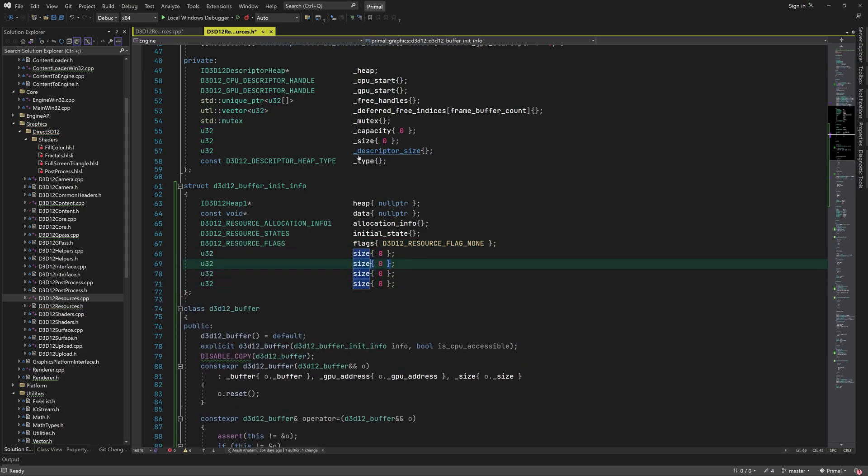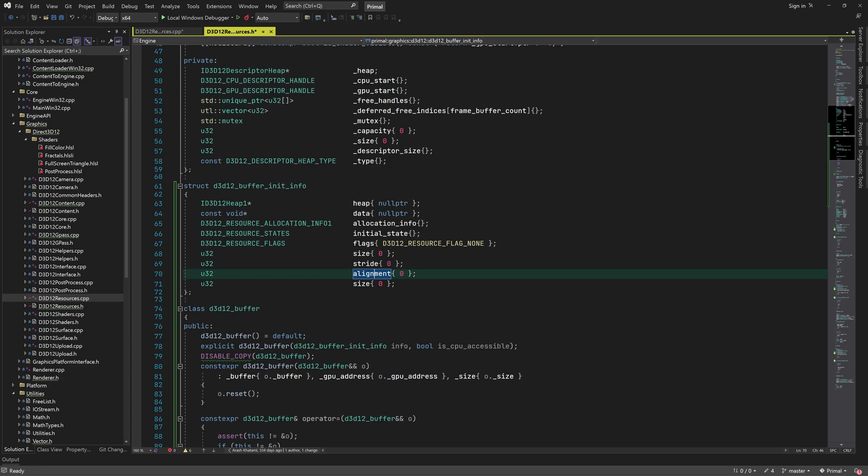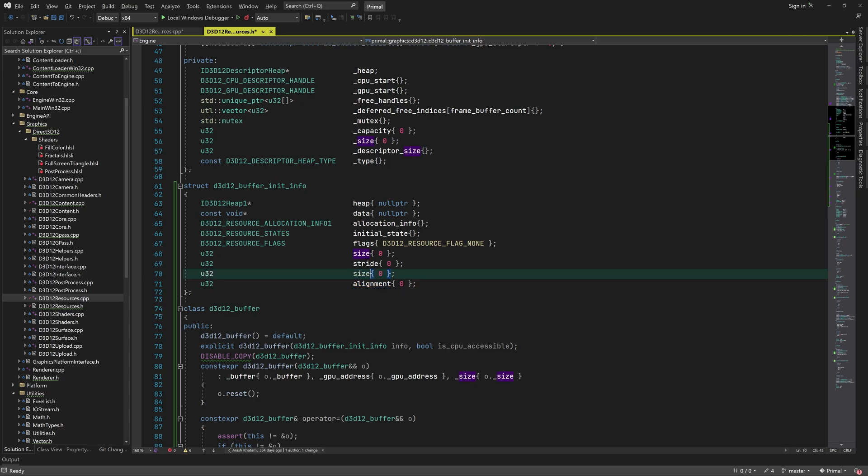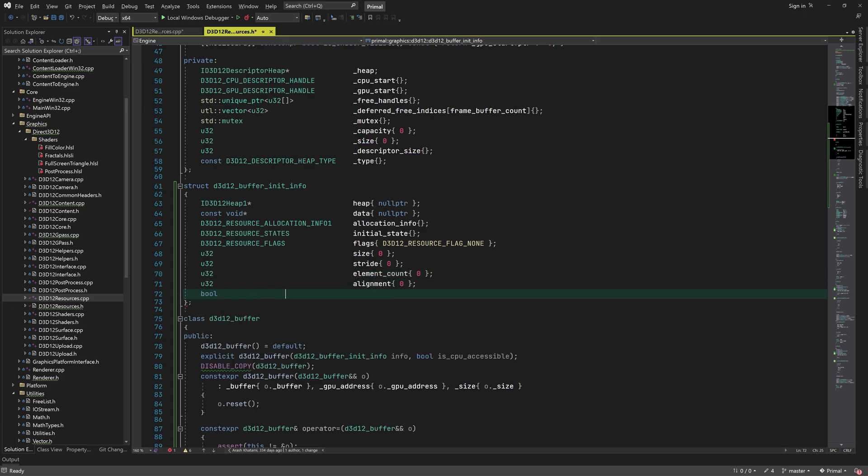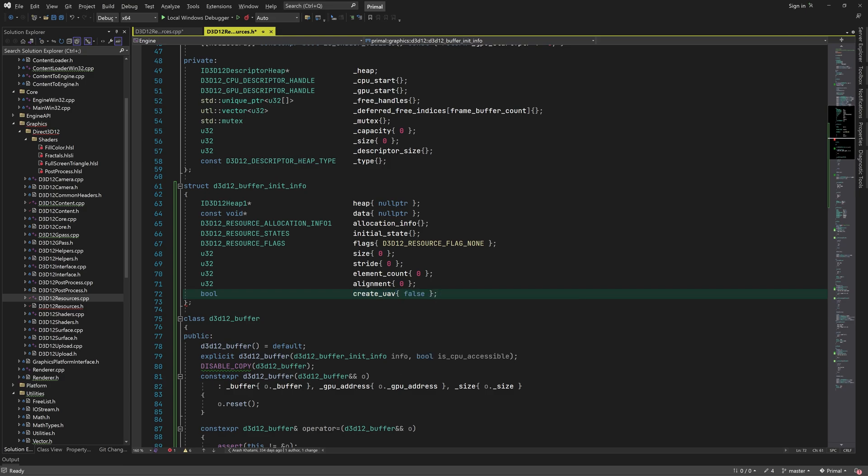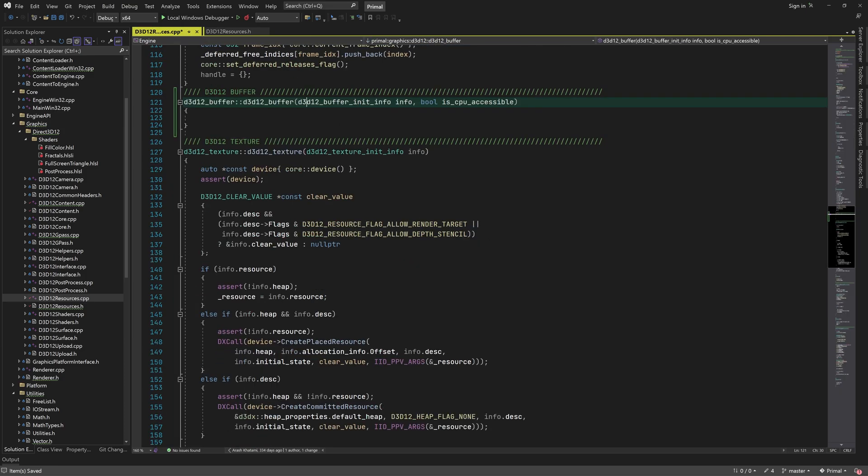We also need to provide a size, and for structured buffers we have to give the stride or element size and the number of elements in the buffer. This is not needed for constant buffers though. In addition, we always need a buffer alignment value, and finally we can determine whether an unordered access view should be created for the buffer. This is something we'll need in a later video when we write a structured buffer class.